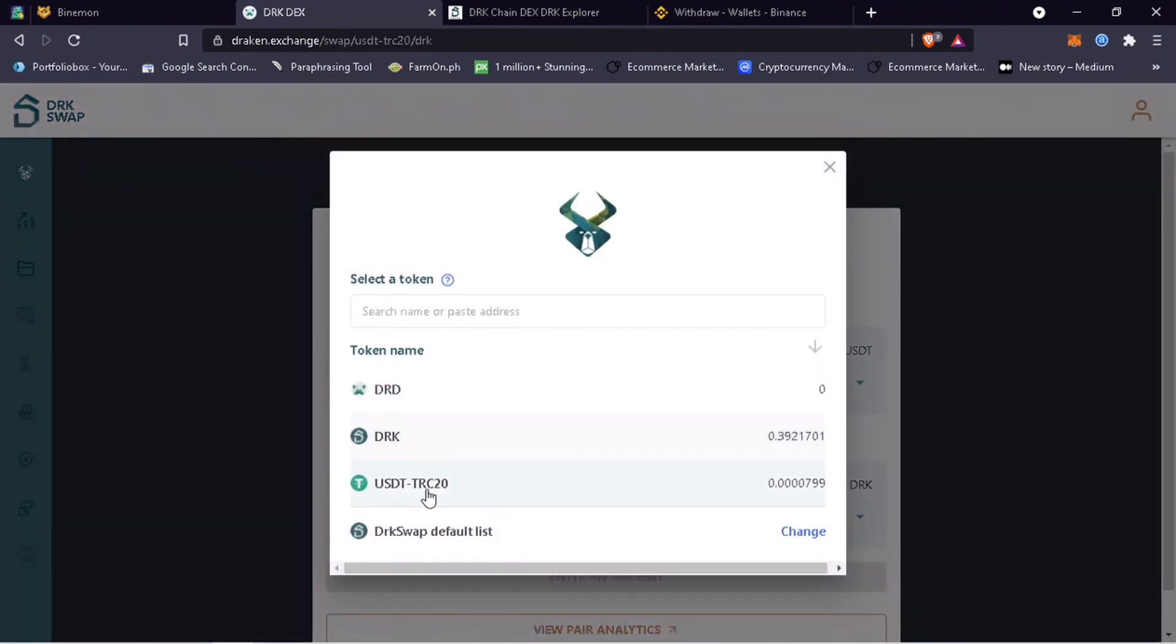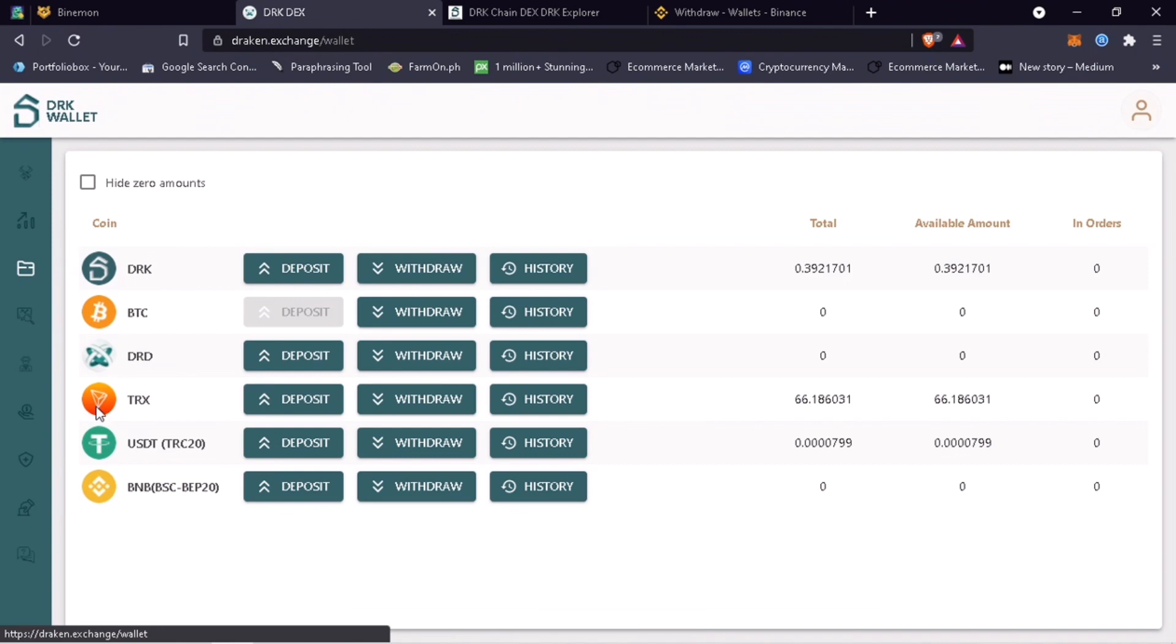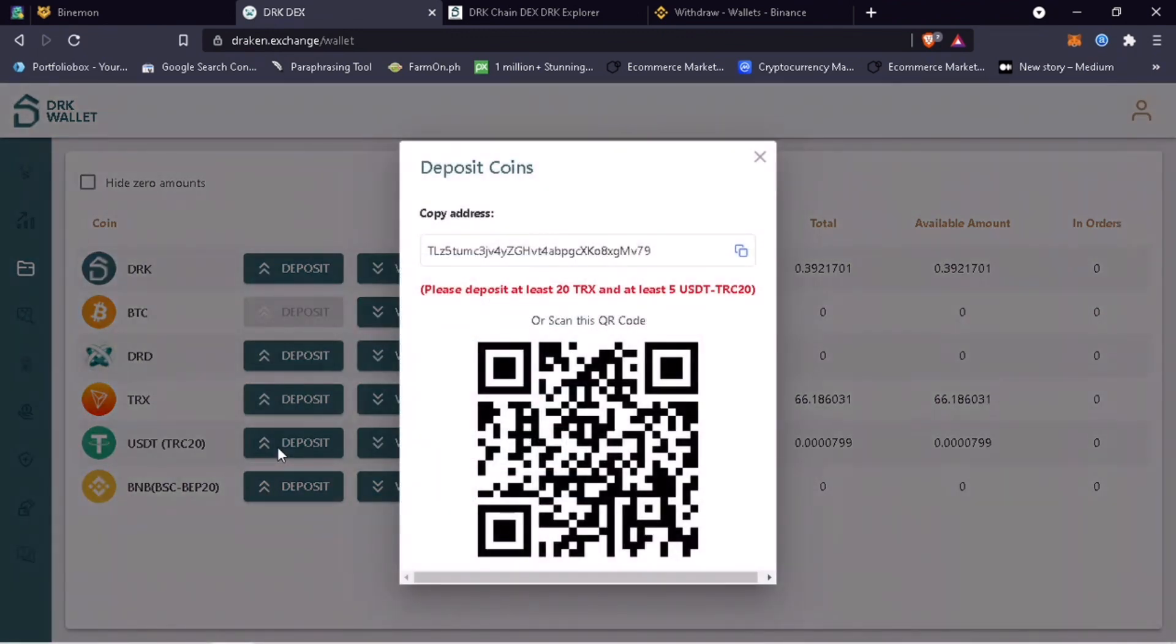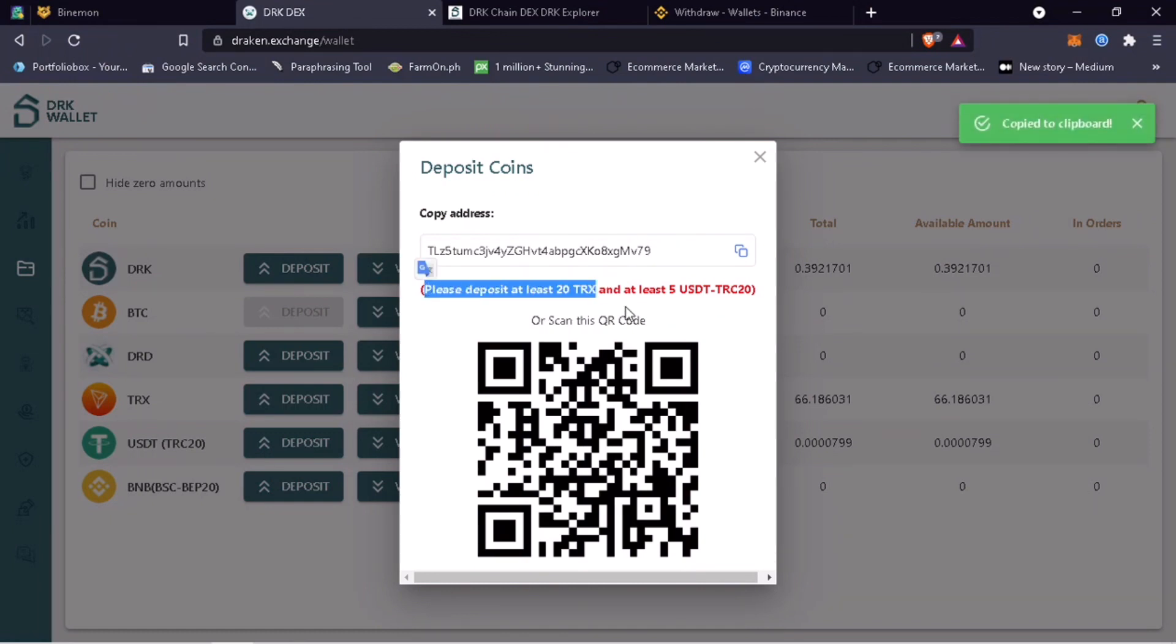Since I have already transferred TRX, let me deposit USDT TRC20 coin. Click deposit. Here you will see your wallet address. Please remember to deposit at least 20 TRX and at least 5 USDT TRC20. Copy the address and go to your external wallet.